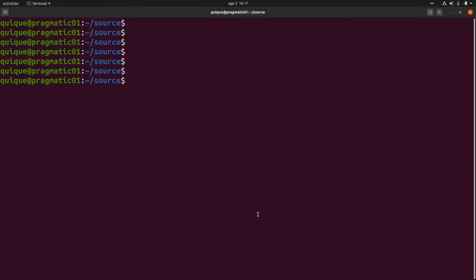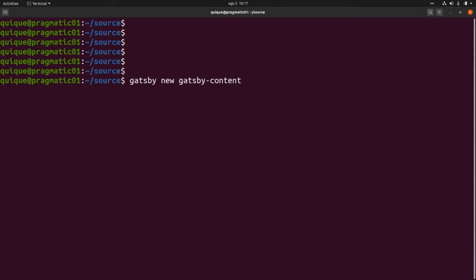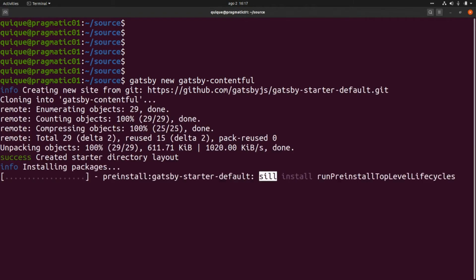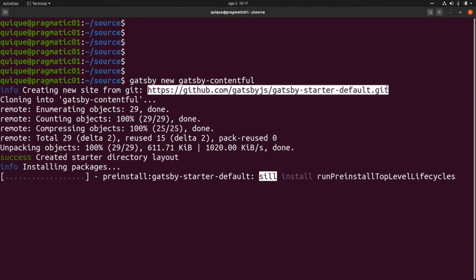Now let's create a new Gatsby application to consume the Contentful Delivery API. We'll use the Gatsby CLI for that — this will be gatsby new, and the name of the application will be gatsby-contentful. This is going to create a new project using a repo as the template.